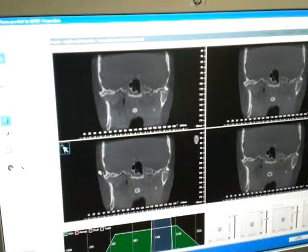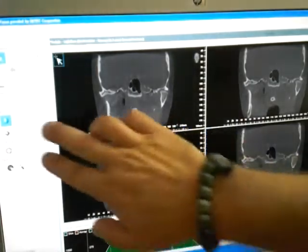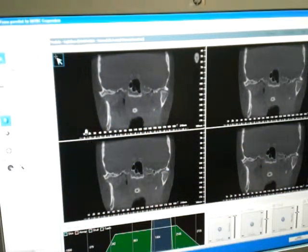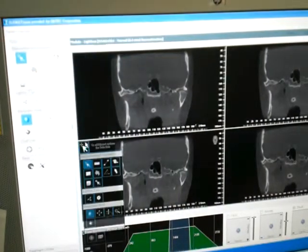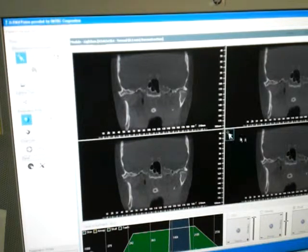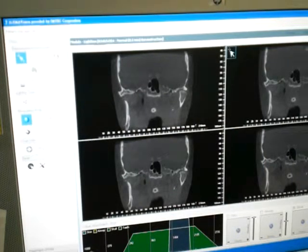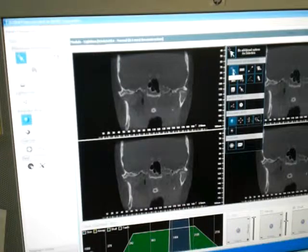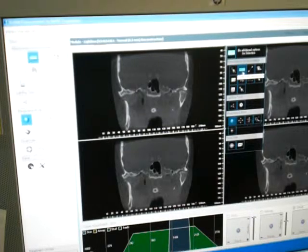If you put the arrow over here, it gives you all the same functions that are also on the left-hand side. Let's go over some of those functions — this one is just navigation, and this one is to measure.